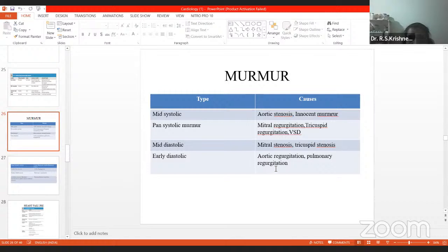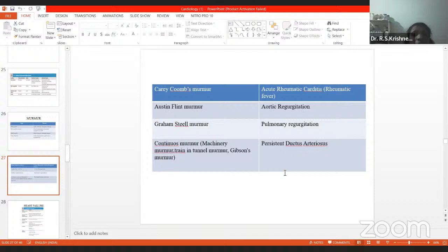Next is mid-diastolic murmur, which is seen in mitral stenosis and also tricuspid stenosis. Early diastolic murmur is seen in aortic regurgitation and pulmonary regurgitation. Just to keep in mind: systolic murmur is seen in aortic stenosis and mitral regurgitation, but in mitral stenosis and aortic regurgitation there is diastolic murmur.